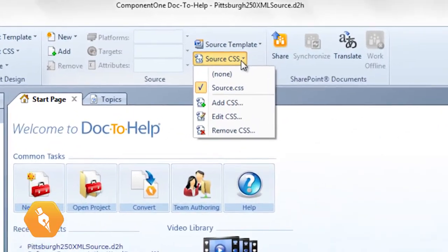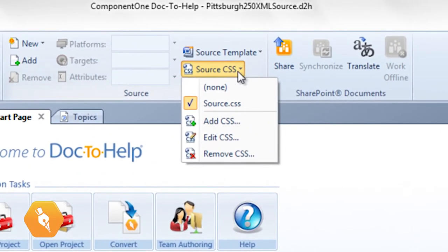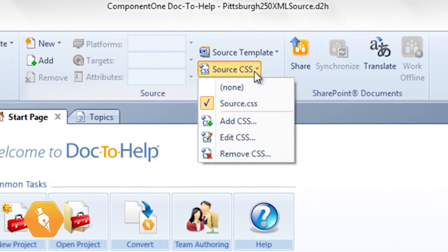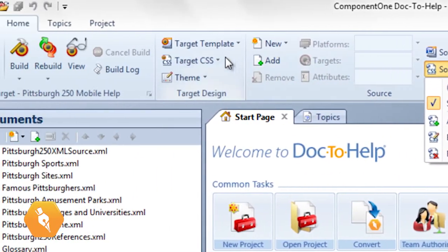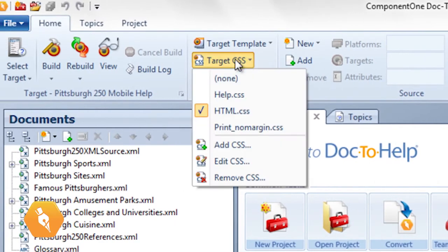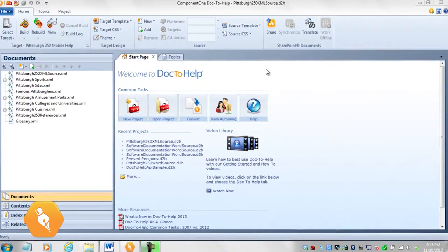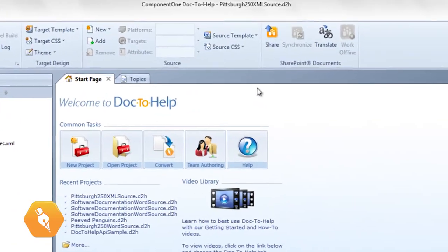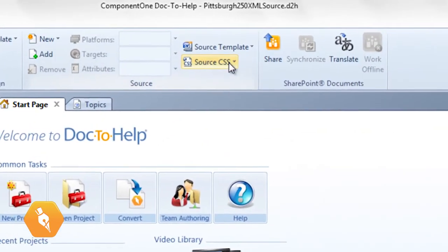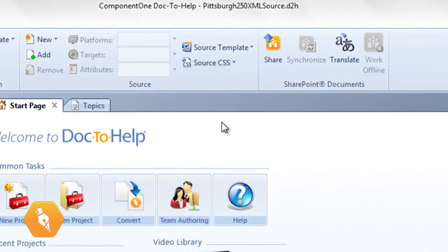Source.css is applied to source documents. HTML.css transforms your content into online help and EPUB. To start editing, click the Source CSS dropdown, then choose Edit CSS.